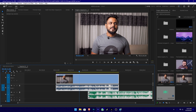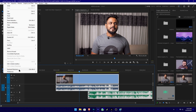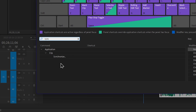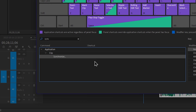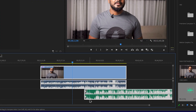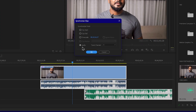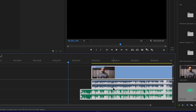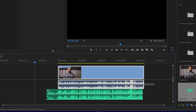Now we add the shortcut, edit it, and click on the keyboard shortcut. We search for the synchronization option and assign it to F7. I press the settings and press OK on F7.